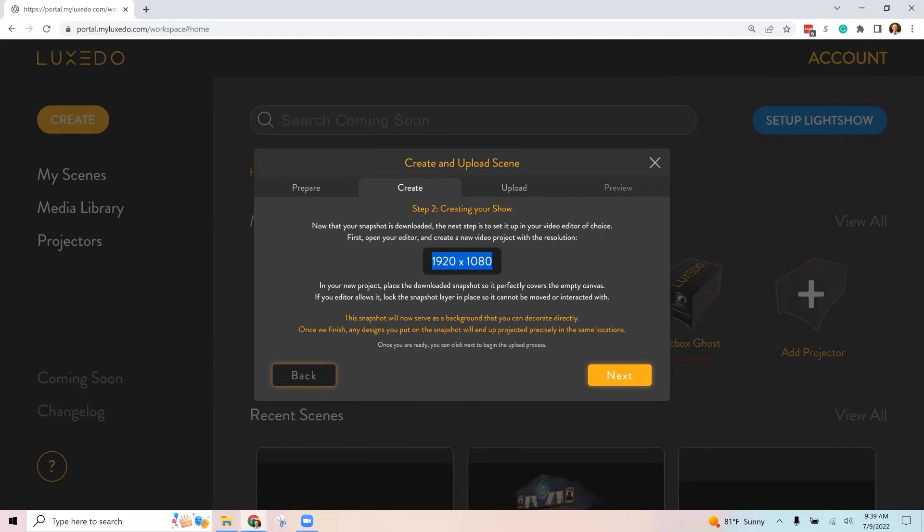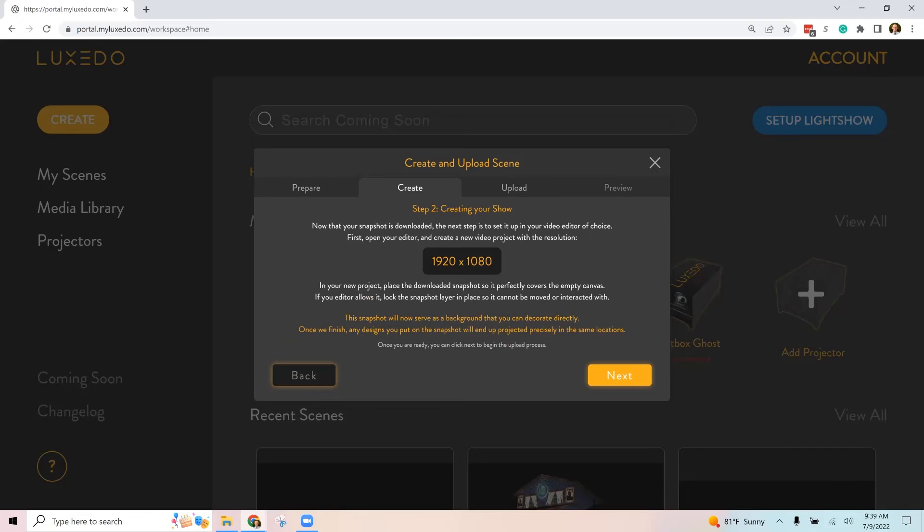And it's going to confirm that the resolution is the same. Whatever the snapshot is, the picture that Luxeto takes, it's going to have a resolution. If it's Luxomni, it's probably going to be 1920 by 1080. And that snapshot is what you sent to us to create the show, and we will send you a video that should match that resolution.